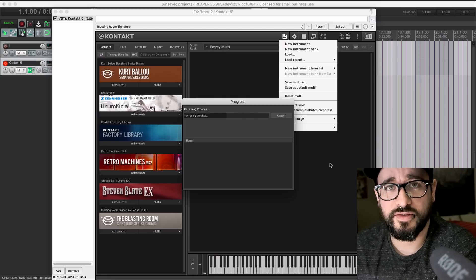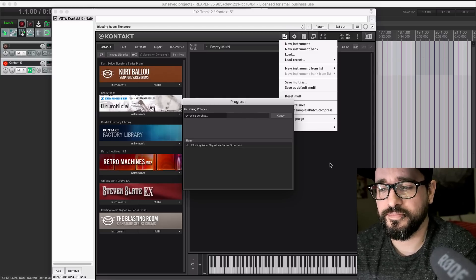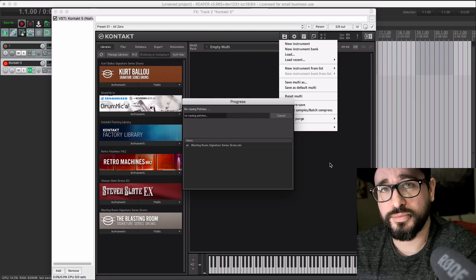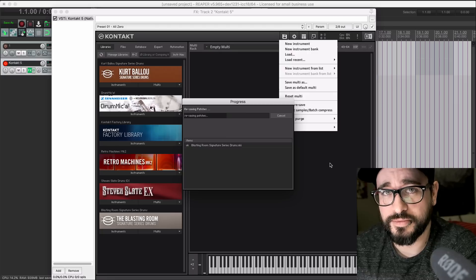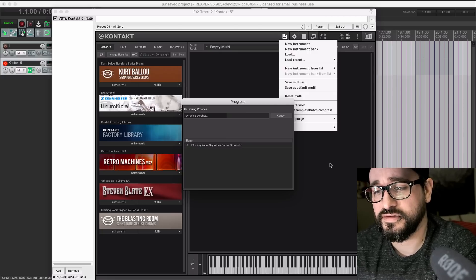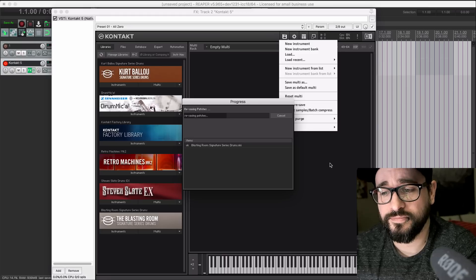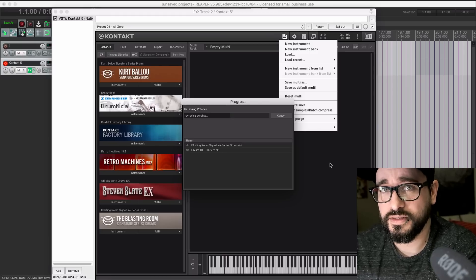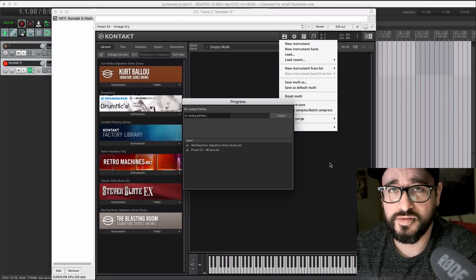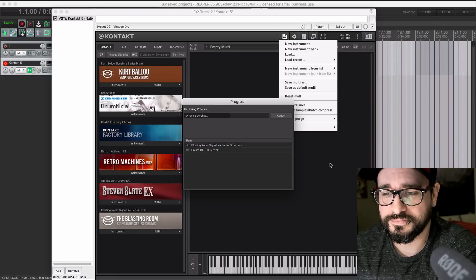It finds all the files that belong with this library, and then all the presets are going to be updated with those file paths. So instead of taking up to two minutes to change a preset, it's going to be more like one second.